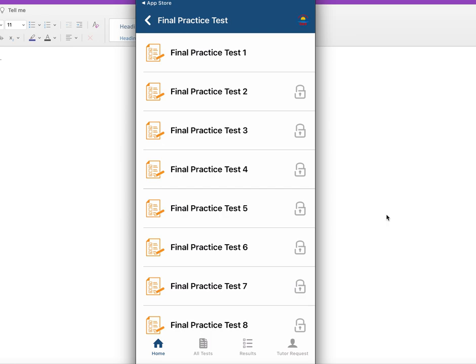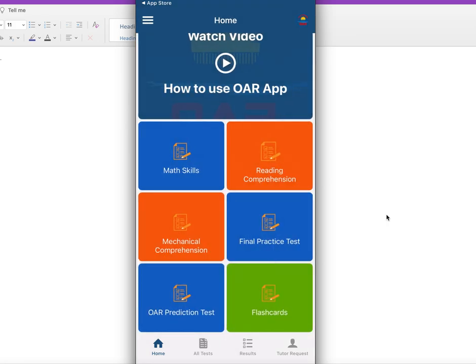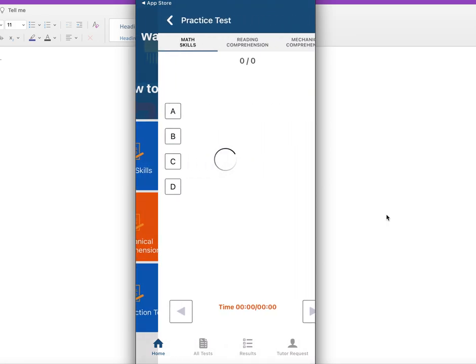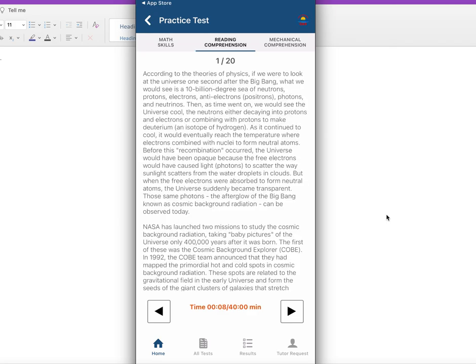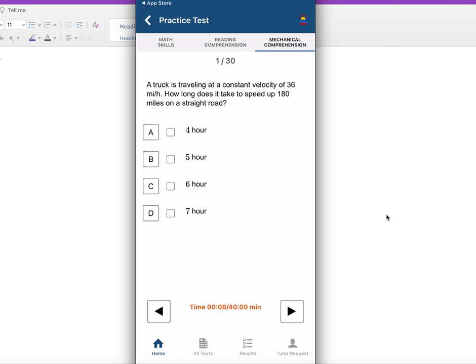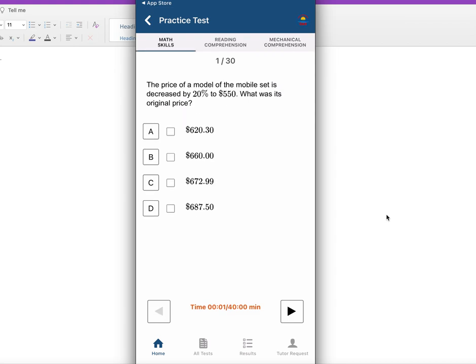You could buy it from Amazon. If you go to OAR prediction test, you could see here this test is opened. It has three main areas: math skills, then reading comprehension, and then mechanical comprehension. Let's take a test together and see. I'm going to take that test randomly and see what I get.